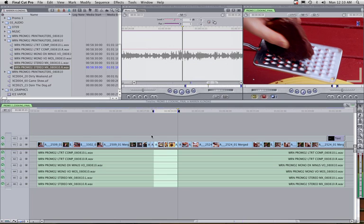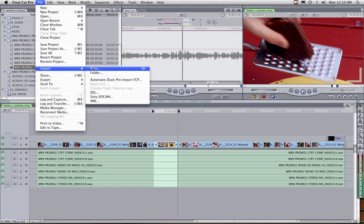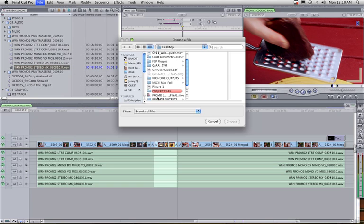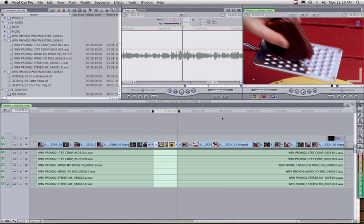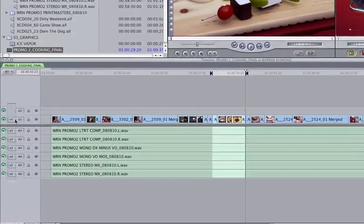Let's go file, import files. Let's go to that promo right there, down here.